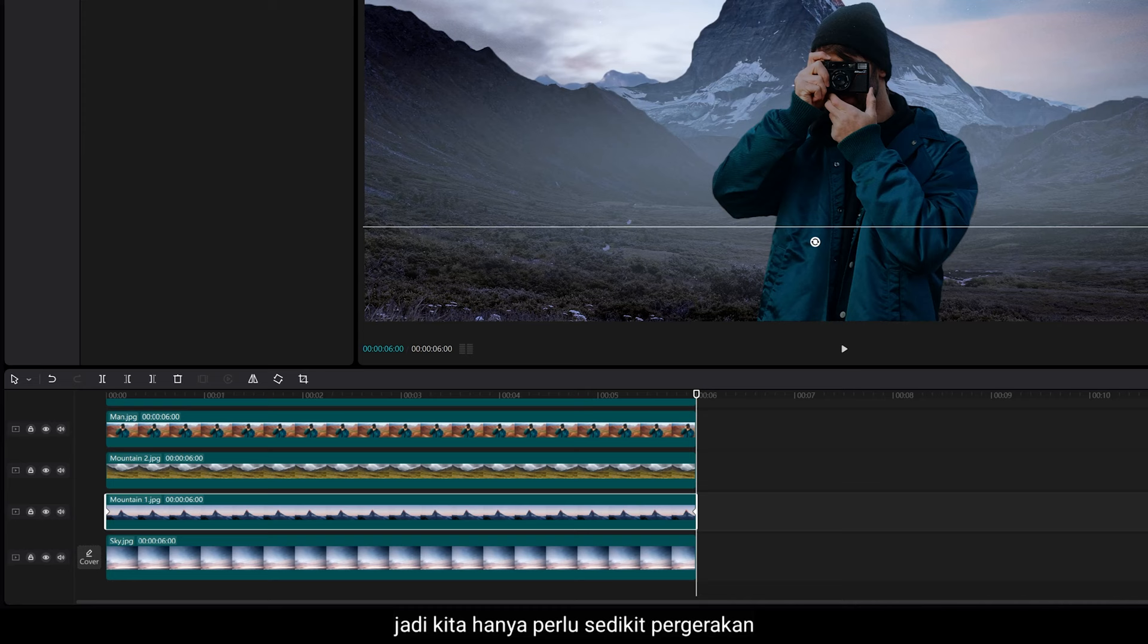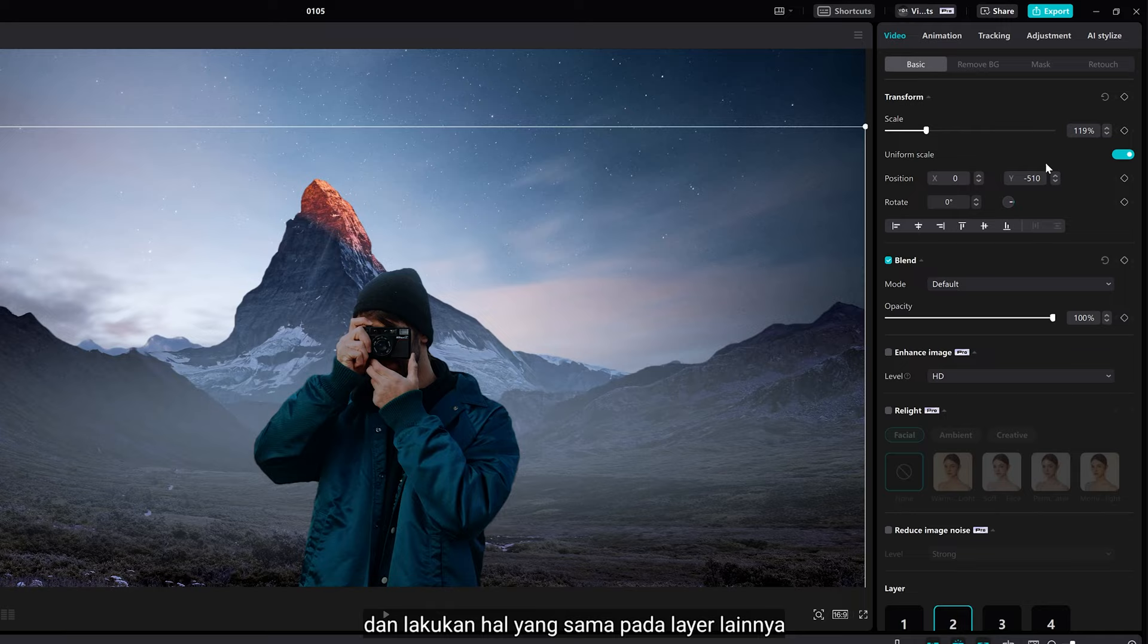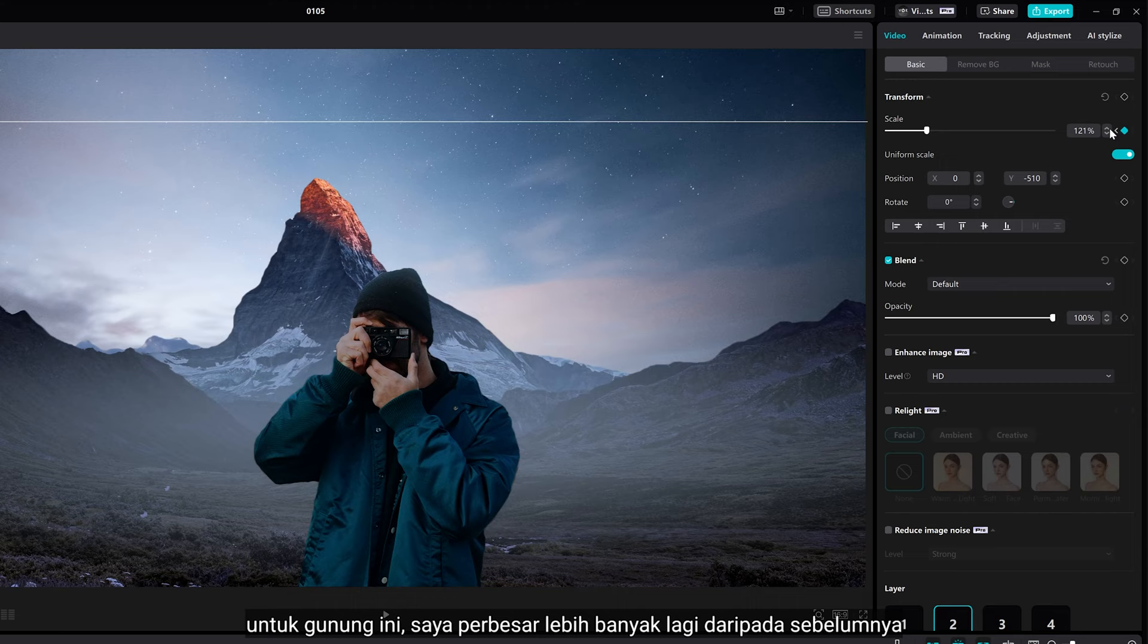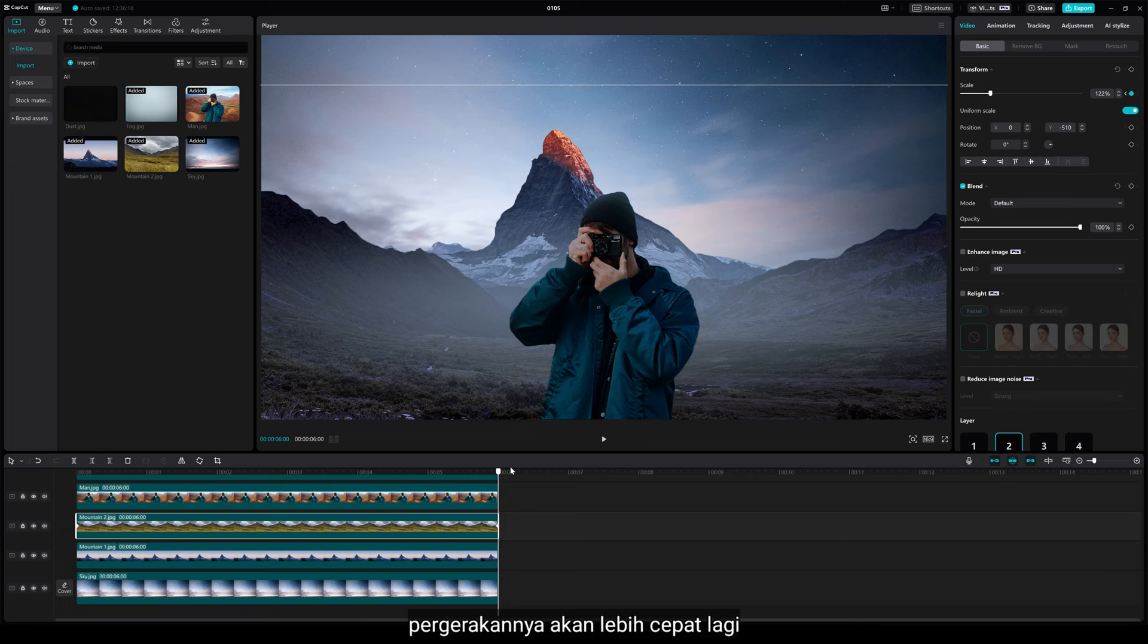And do the same way to other layers. For this mountain, I'm gonna scale up quite a bit more than the previous one. So if the subject gets closer to the camera, the movement will be even faster.